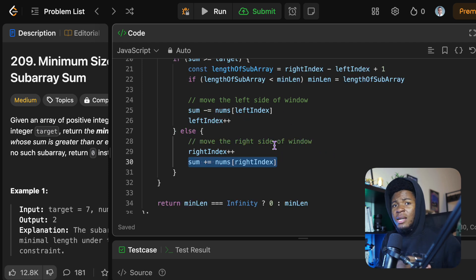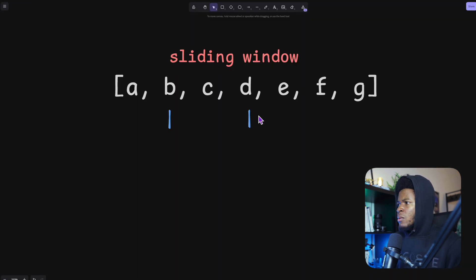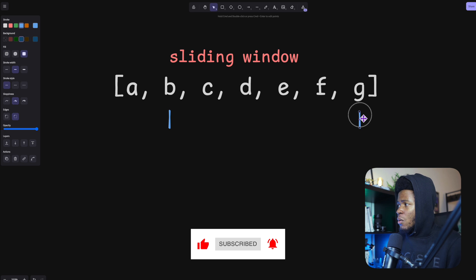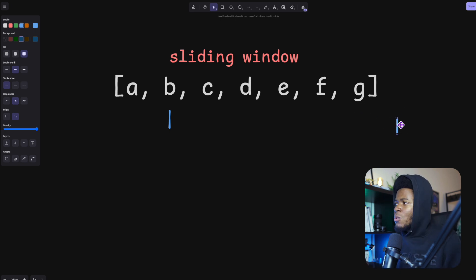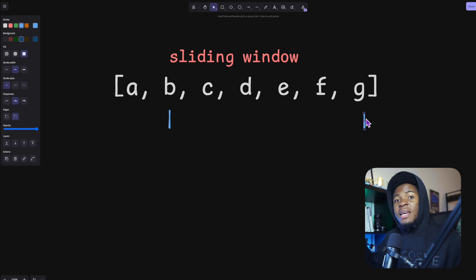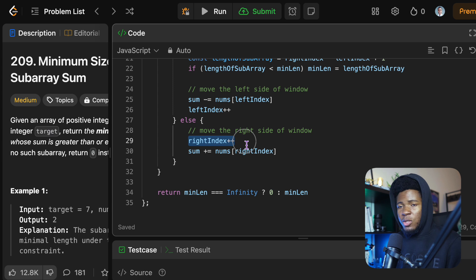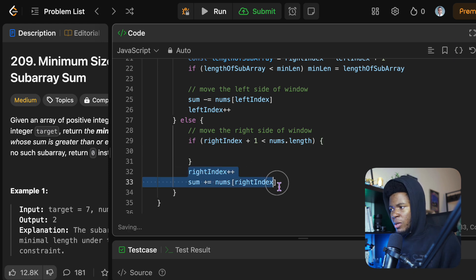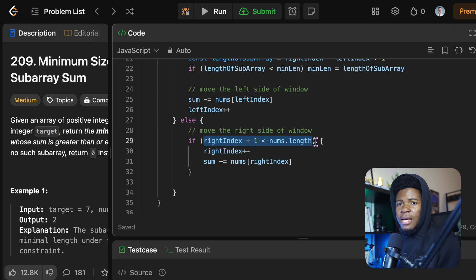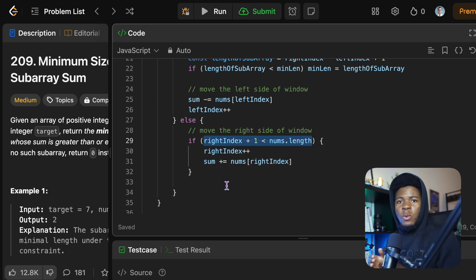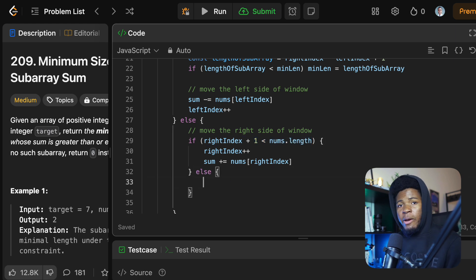But we have to consider some specific situations. If the right window is at the end of the array and the sum still doesn't meet the target, increasing the right index would give us undefined. So we need to handle this: instead of just doing rightIndex++ directly, I first check if rightIndex + 1 is less than the length of the array. That gives us the guarantee we can safely increase the right index and add to the sum.